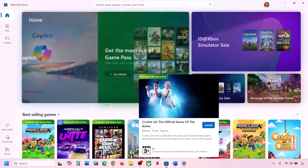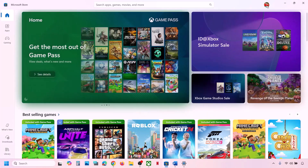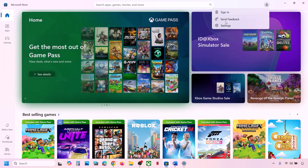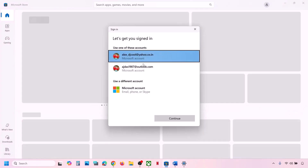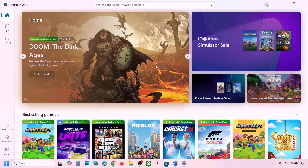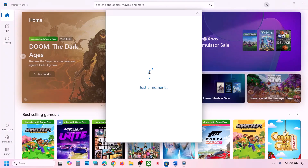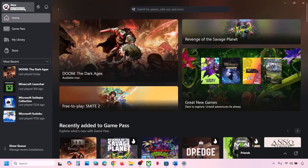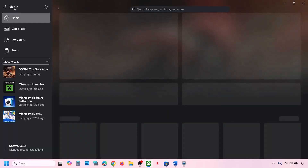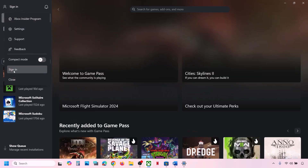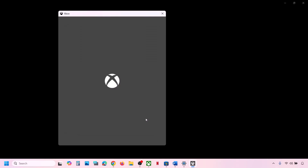In Microsoft Store, at the top right click on the profile icon, click Sign Out, then click Sign In. Select the account that has the Game Pass or the game, then enter your PIN or password. Now go to the Xbox app, click Sign Out, then Sign In again with the same account you selected in Microsoft Store.